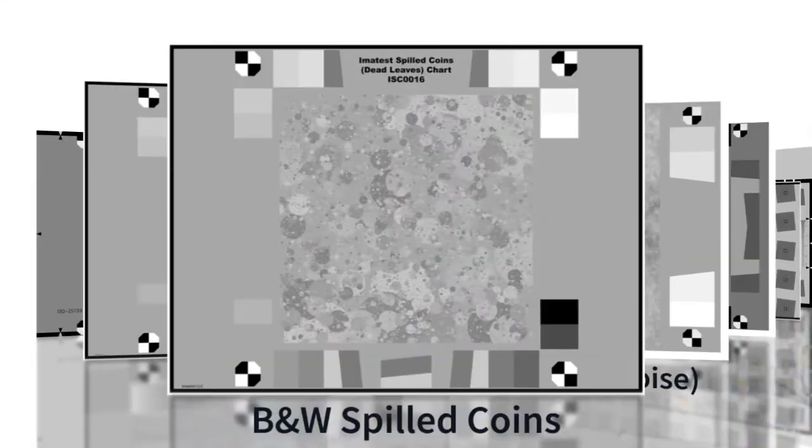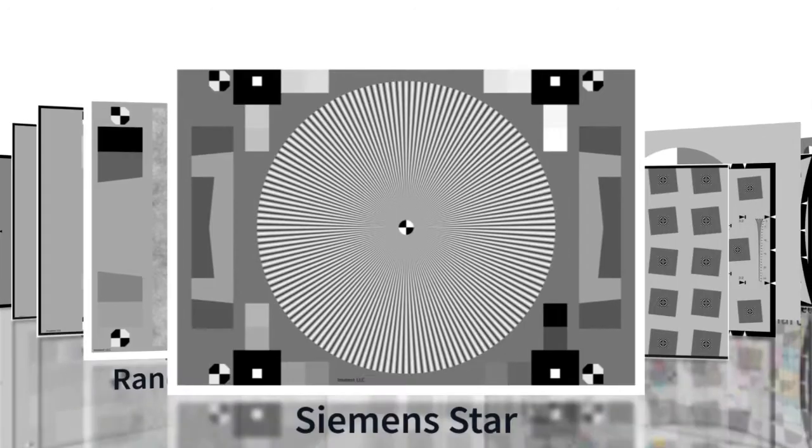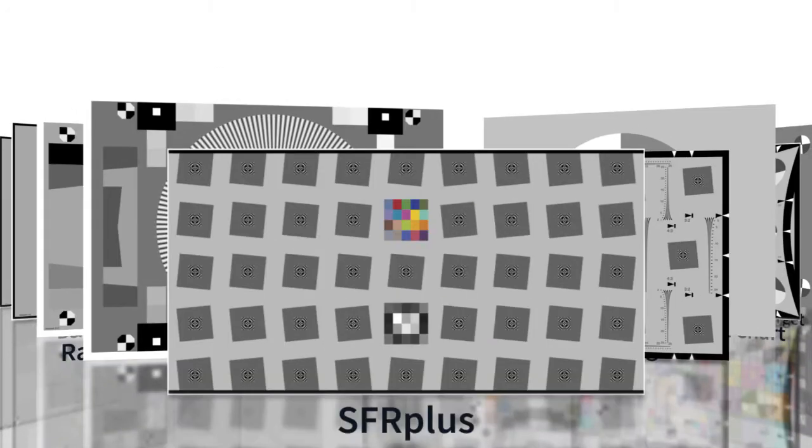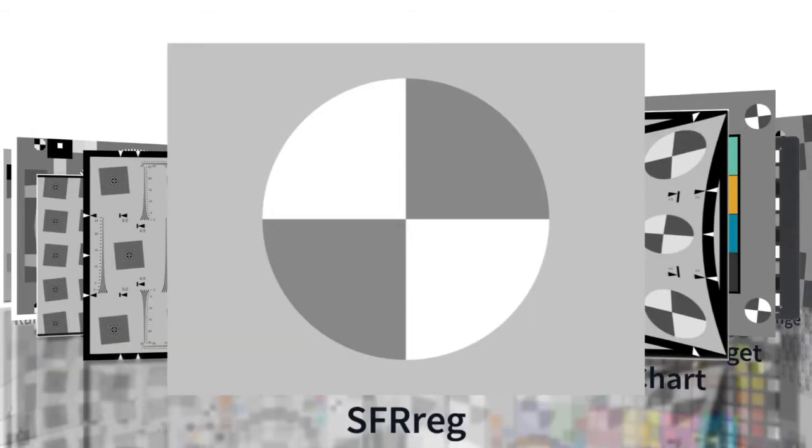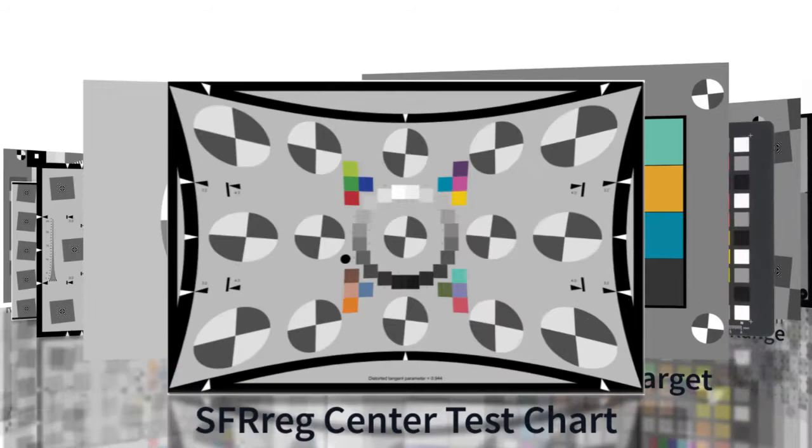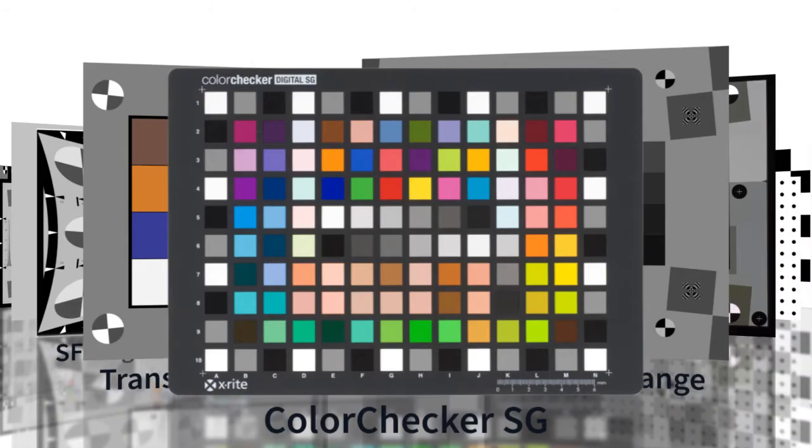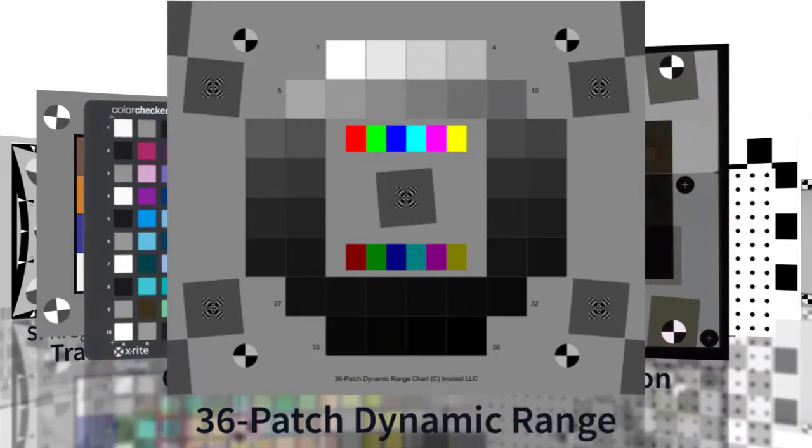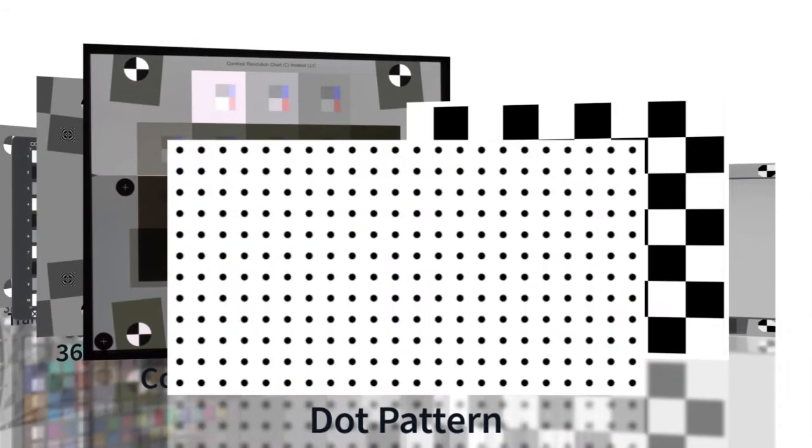Imitest Master supports all Imitest charts, including SFR+, ESFR-ISO, and SFR-REG, as well as many other industry standard charts that facilitate comprehensive analysis of image quality factors.